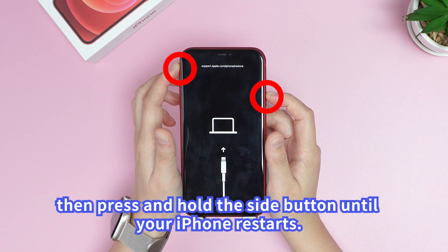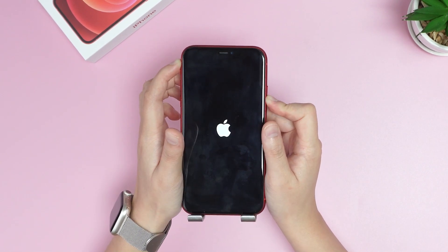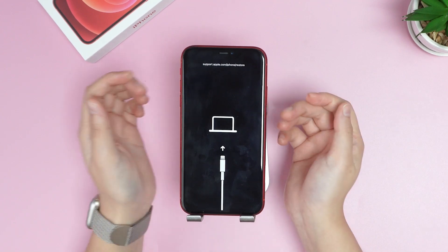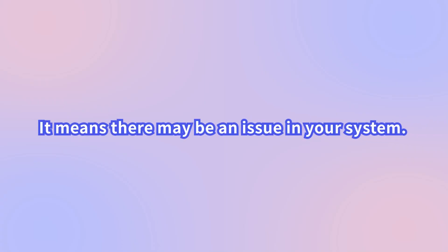Then press and hold the Side button until your iPhone restarts. However, your iPhone might get back into recovery mode, which means there may be an issue in your system.